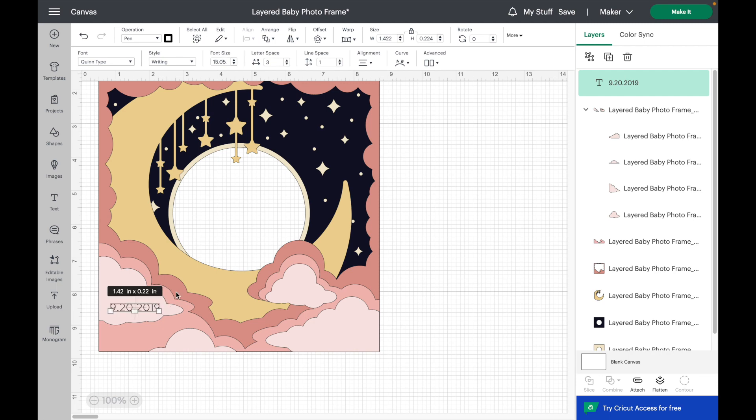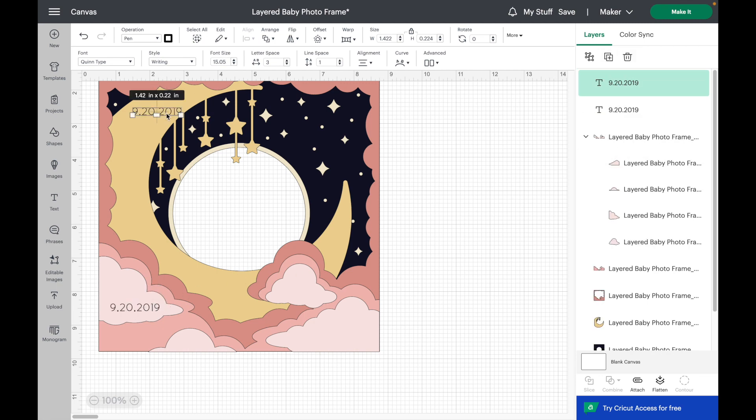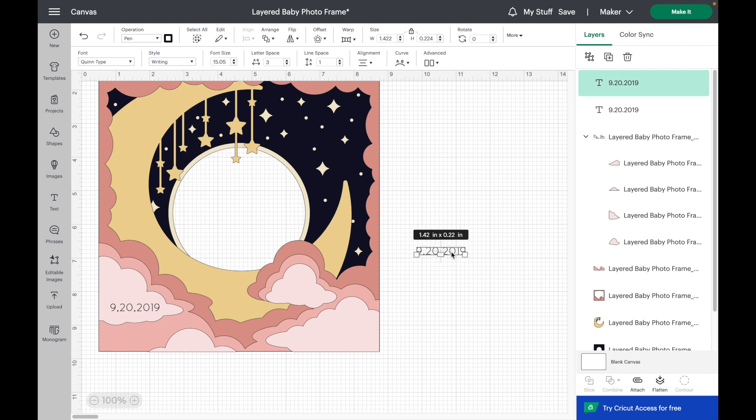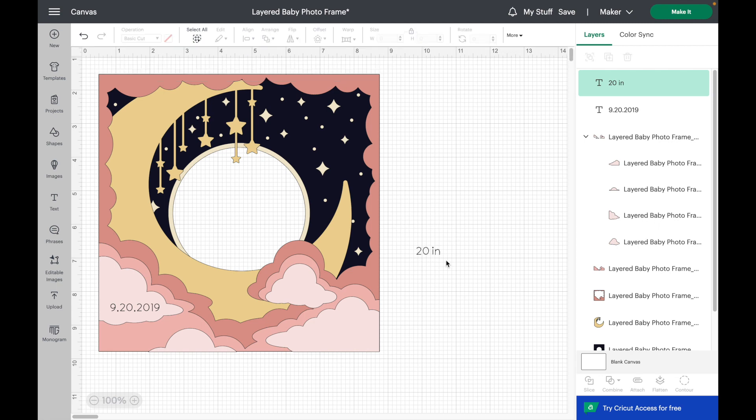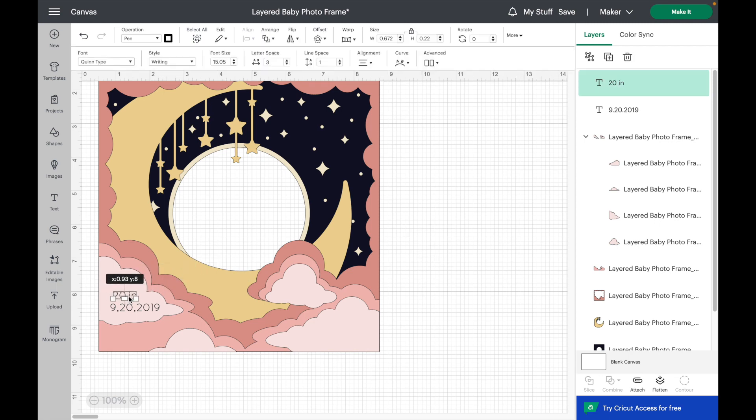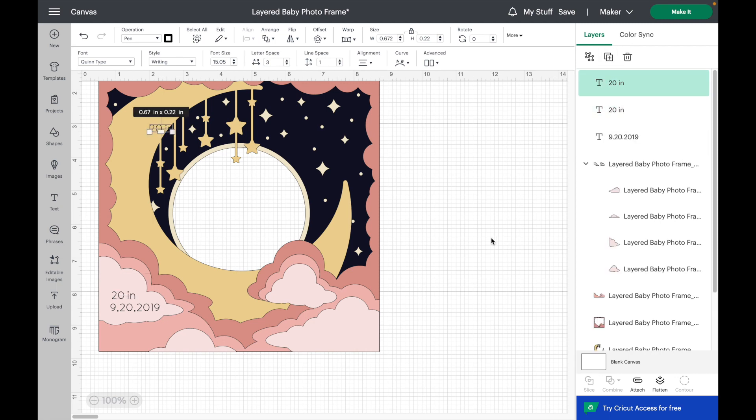Once that's the size I want, I'm just going to duplicate this layer so that I can have it be the exact same size and type out my next stat. And repeat the process again.